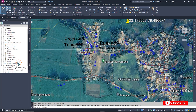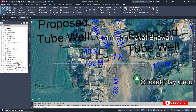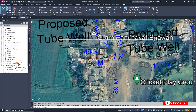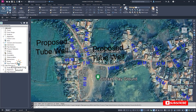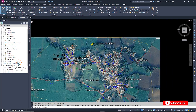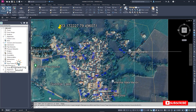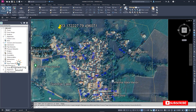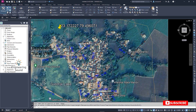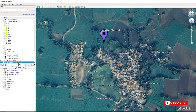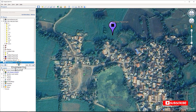Now we can see this image. From here we will select two reference points — for example, this first point here and this second point here — and then we will align our drawing. For this purpose, I am jumping into Global Mapper.